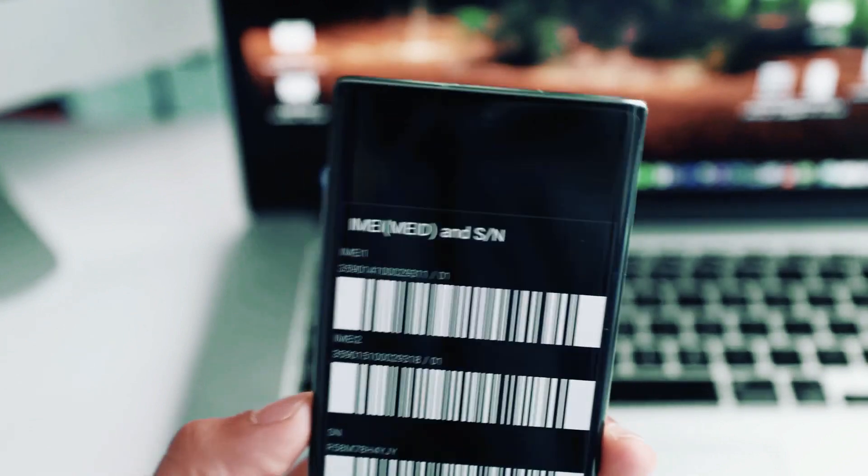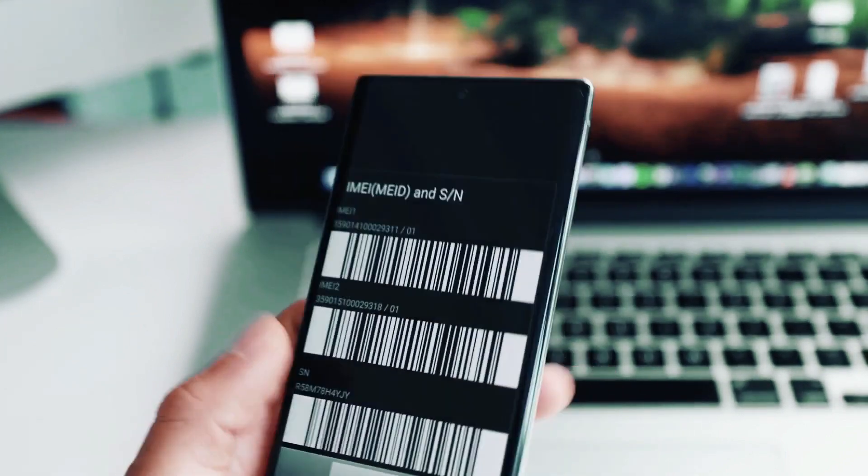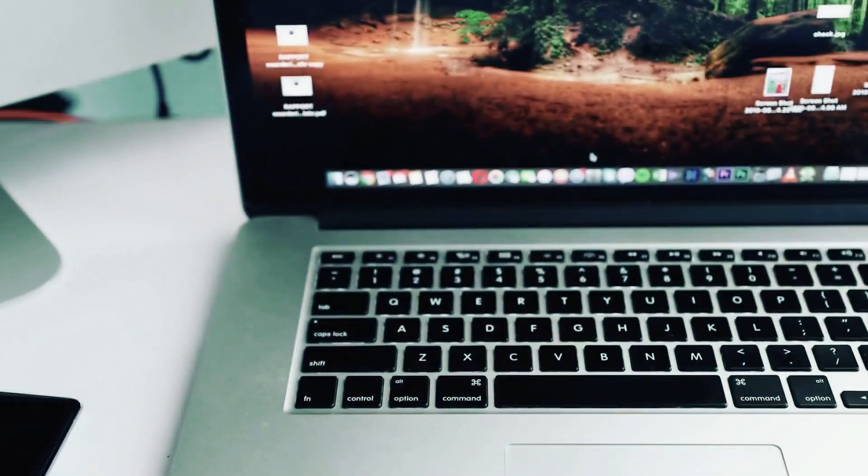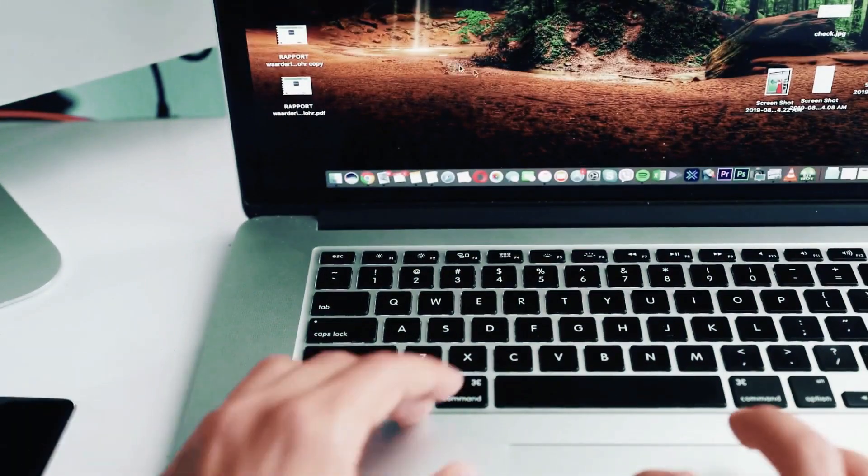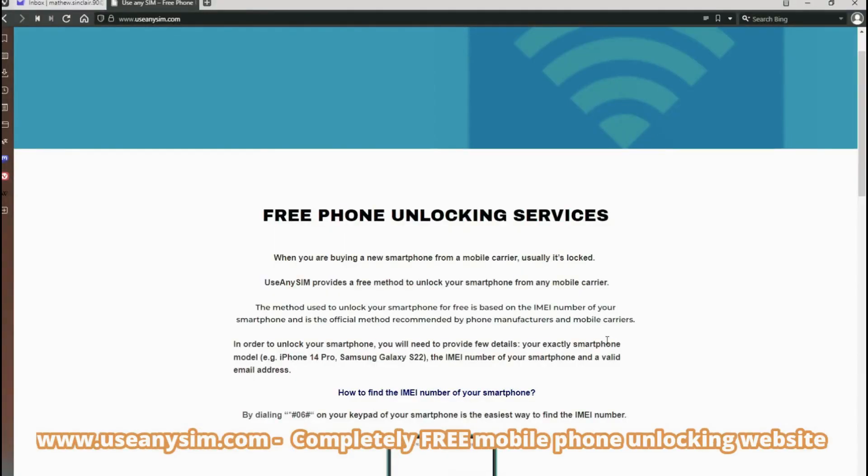The next step is to go to the computer. I'm just going to put my phone aside and we're going to switch to the computer. So the next step is to go to the internet. Here we will unlock the phone.